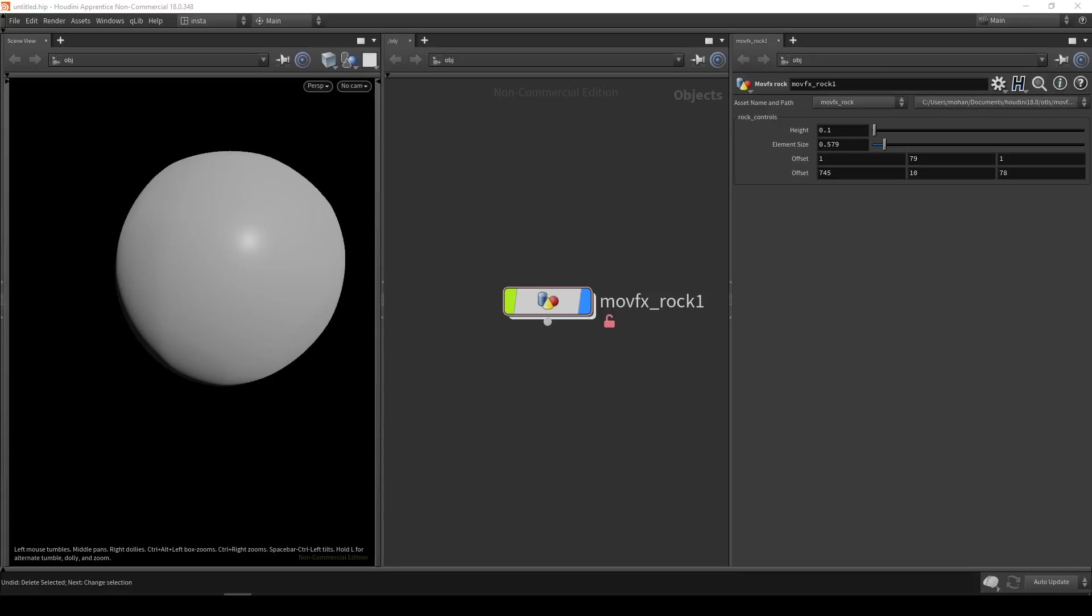Hello everyone. Today we are going to see how you can set up default values for your custom Houdini digital assets.